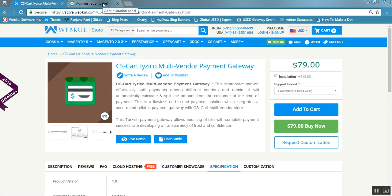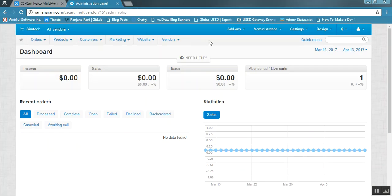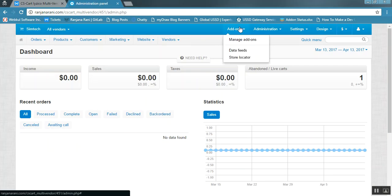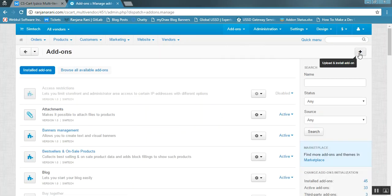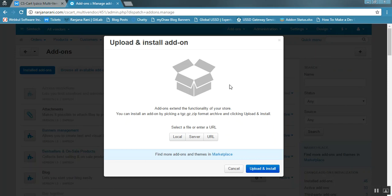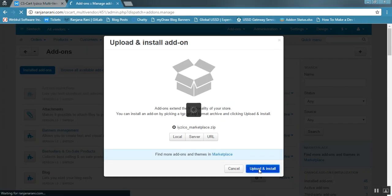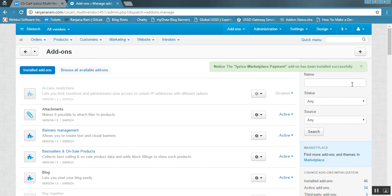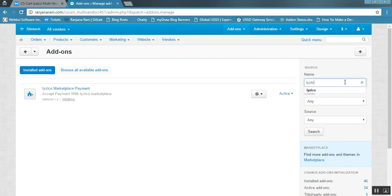To begin configuration and add-on installation, go to the admin panel, navigate to add-ons, and click on manage add-ons. Click the plus button to upload and install the iZico add-on. Click on local, browse for the iZico multi-vendor zip file, select the file, and click upload and install. Once the add-on is installed successfully, you need to configure it.